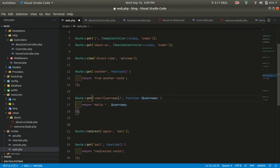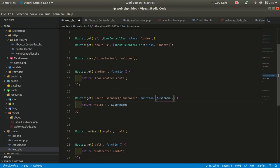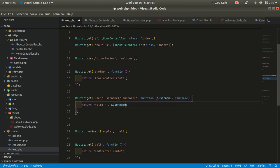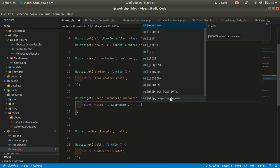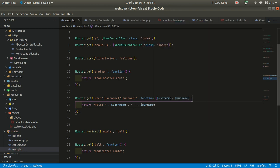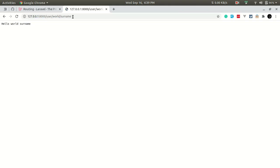We can also pass multiple parameters. For example, we can define {username} and {surname} in the route, and accept both in the closure. If we pass 'hello/world/surname', then we can see the surname as well. You can pass any values.